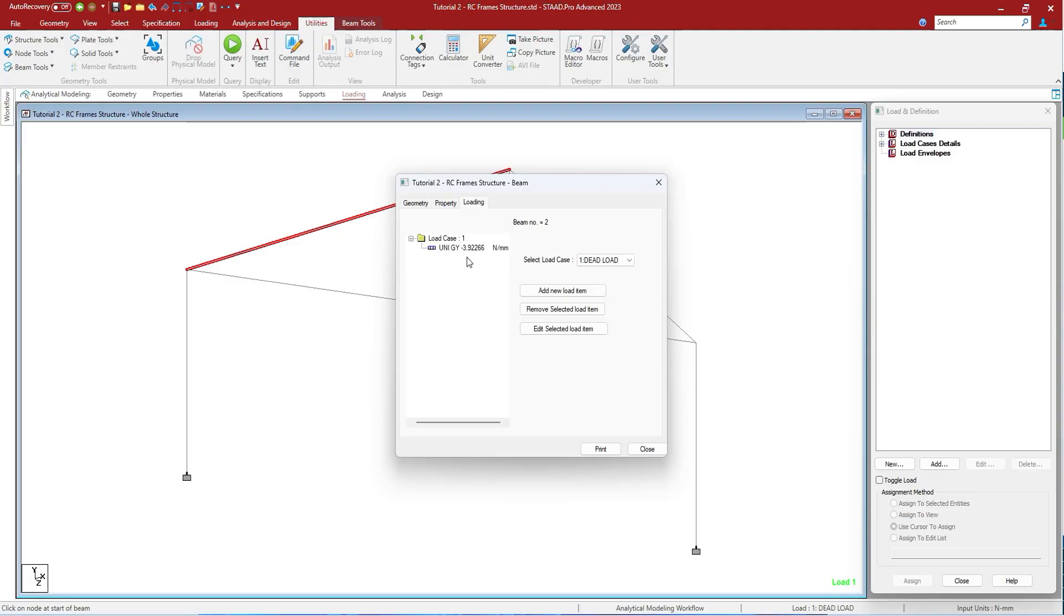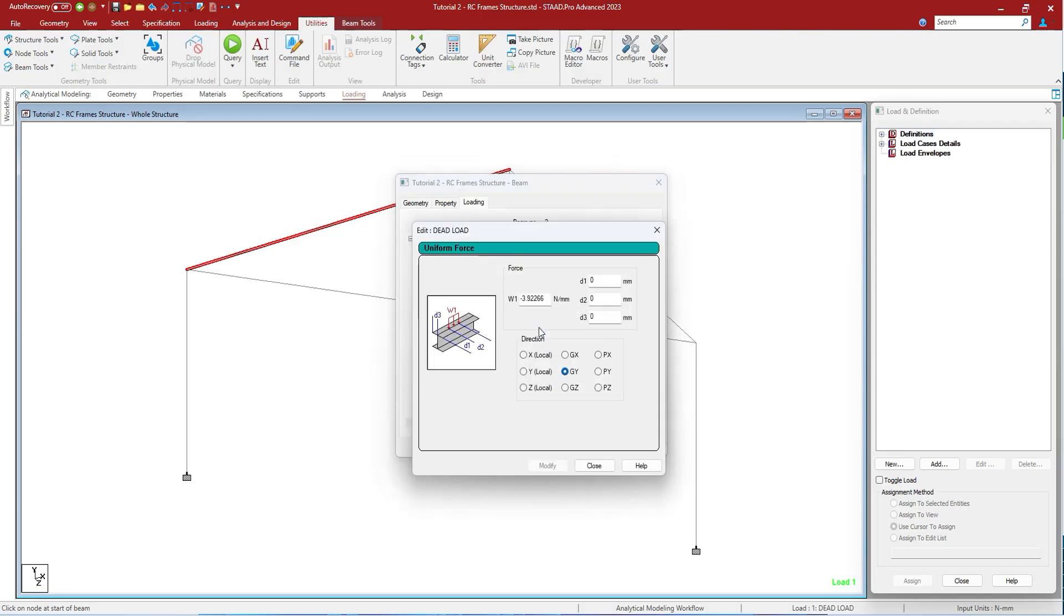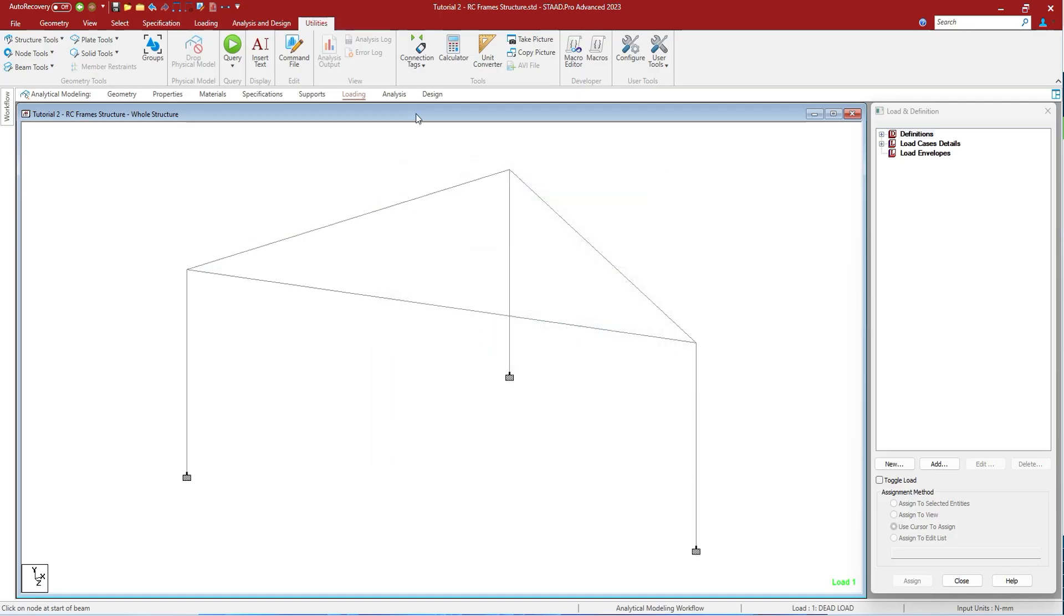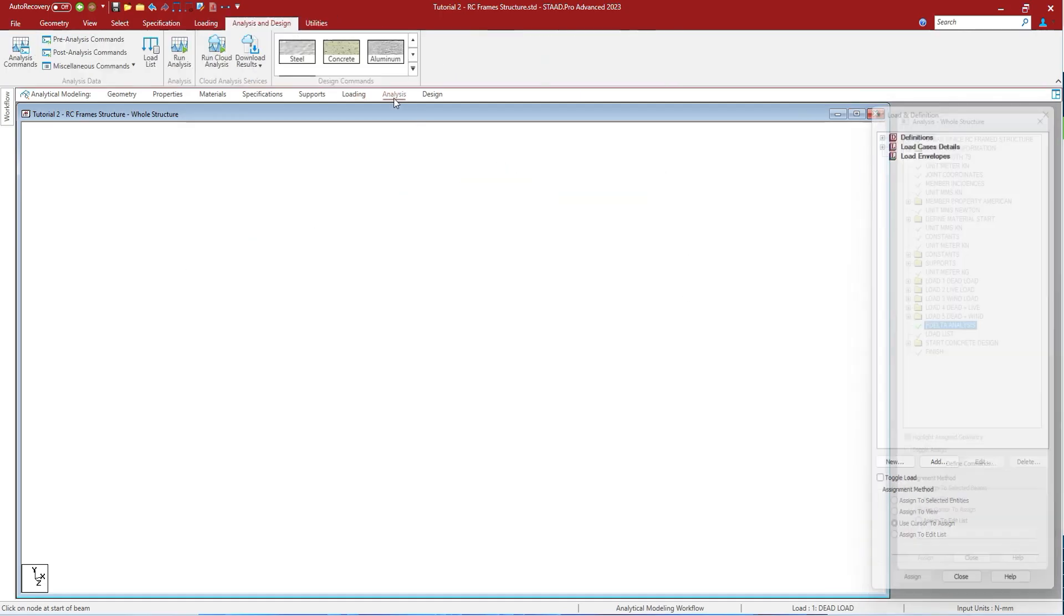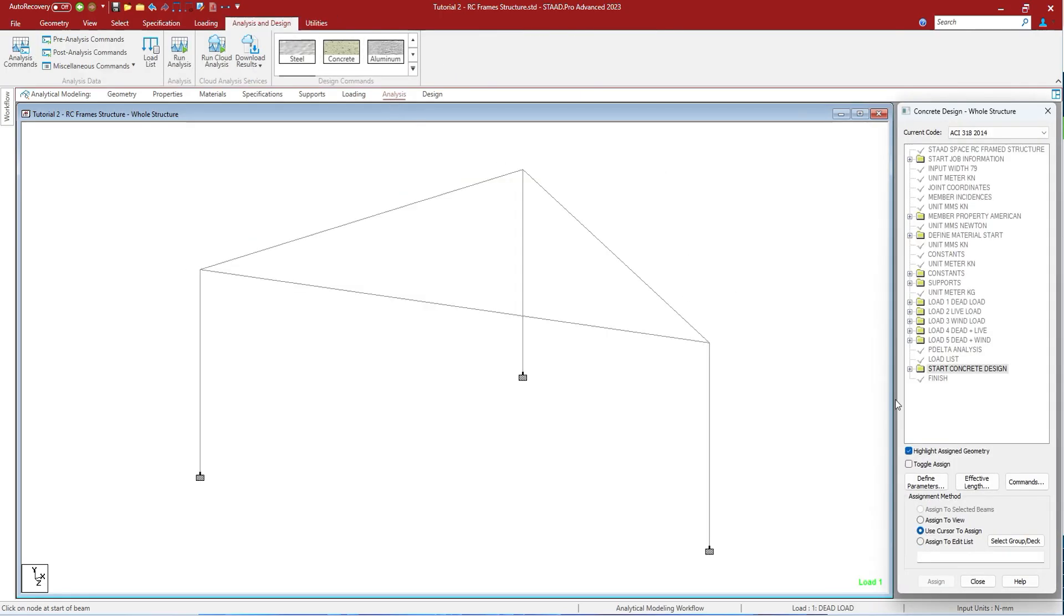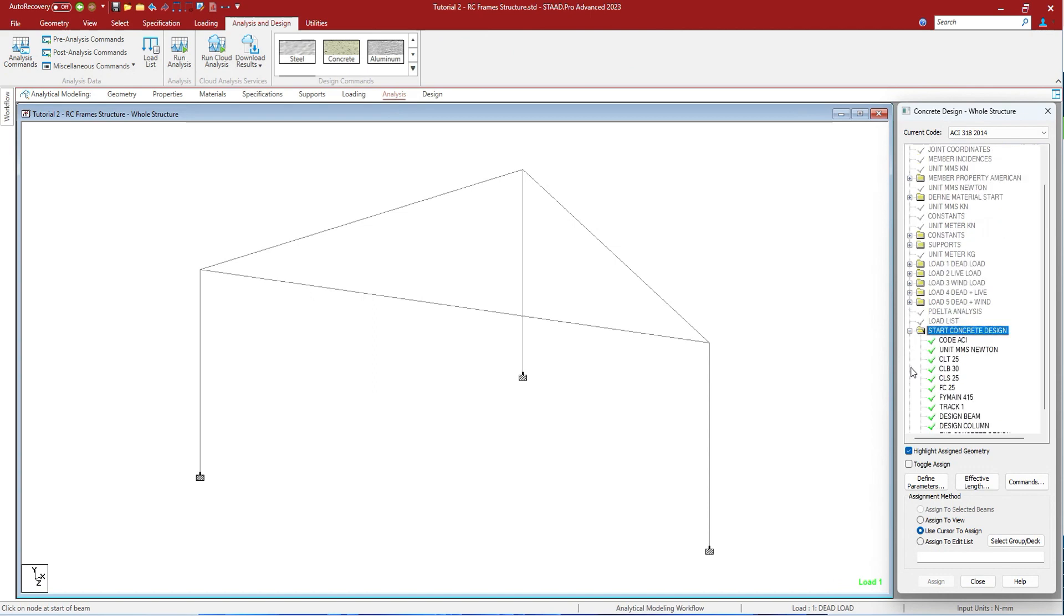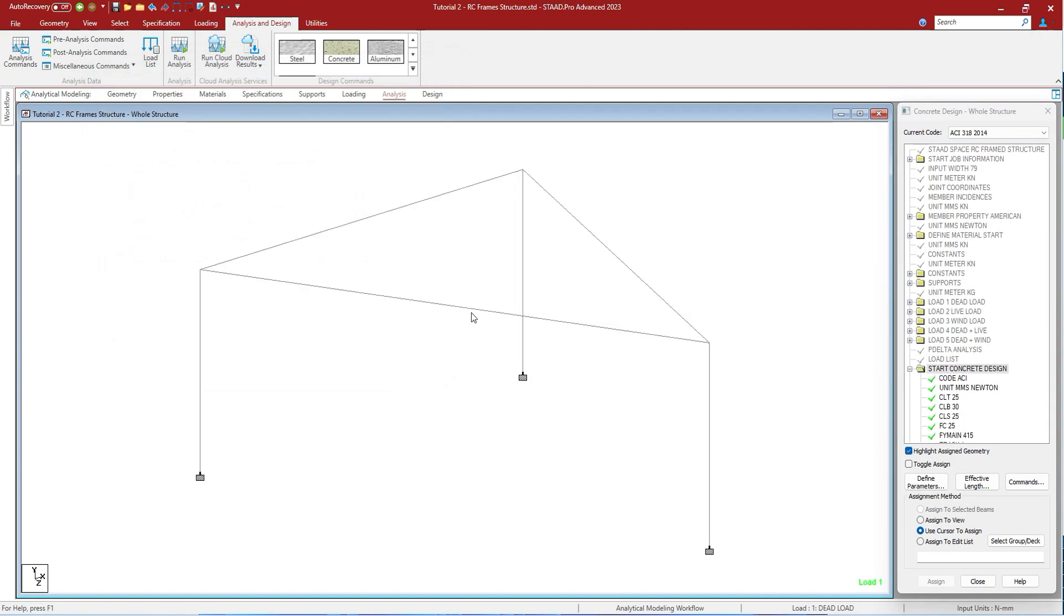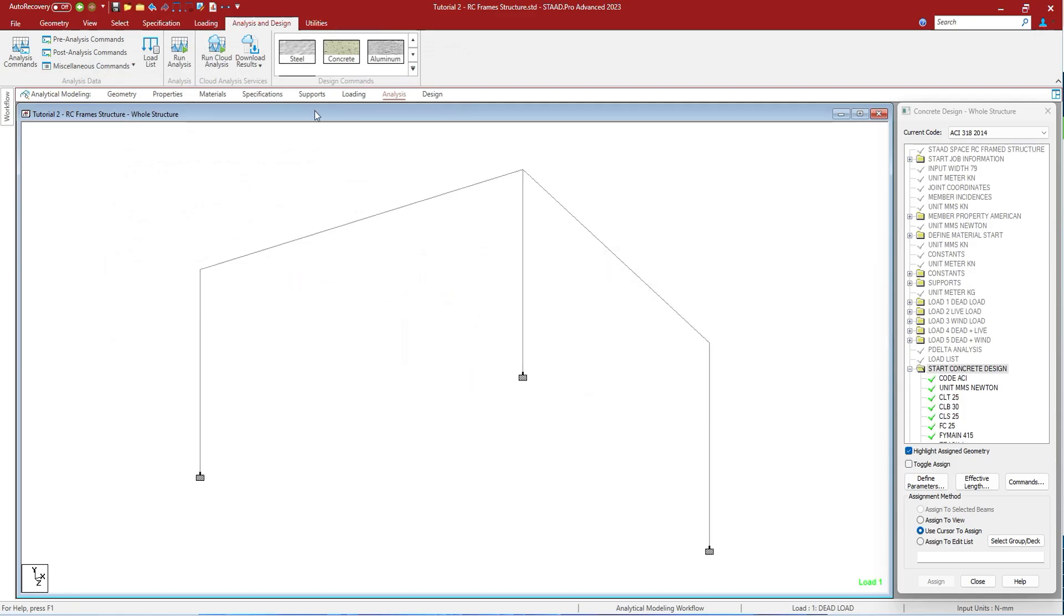You can add or edit the loading from here itself. You can edit the selected loadings from the loading tab. Let us design it so that we can see what other parameters are being seen. Let us do the analysis. It says there is an error. I know what is the error. Let us delete this and run analysis.